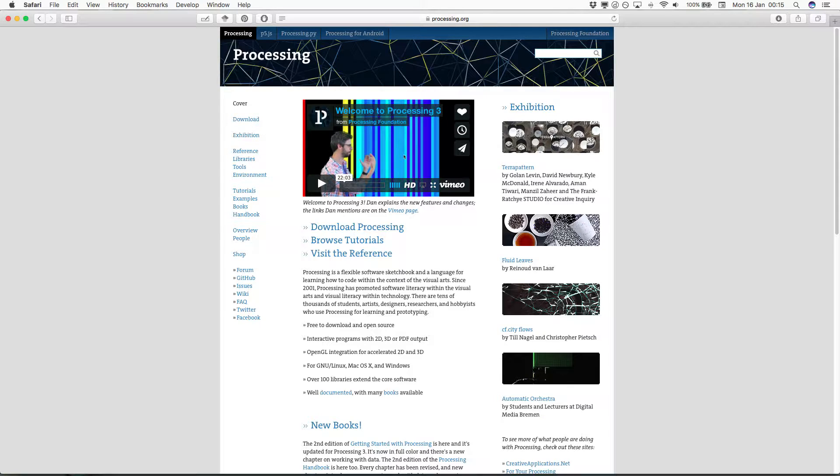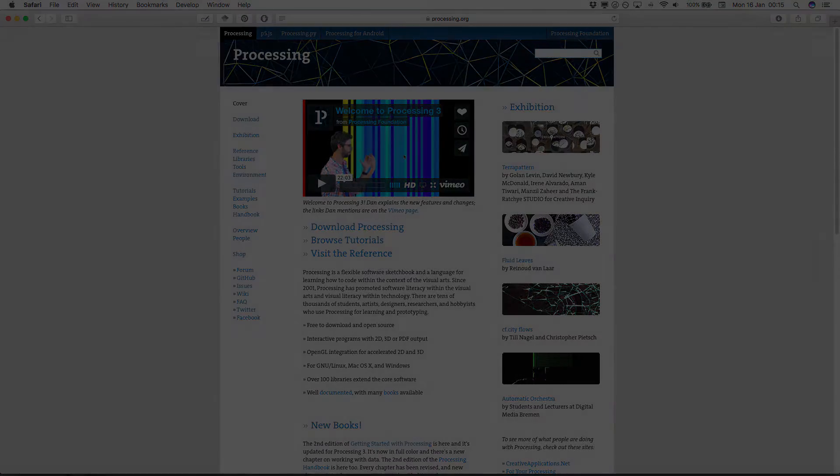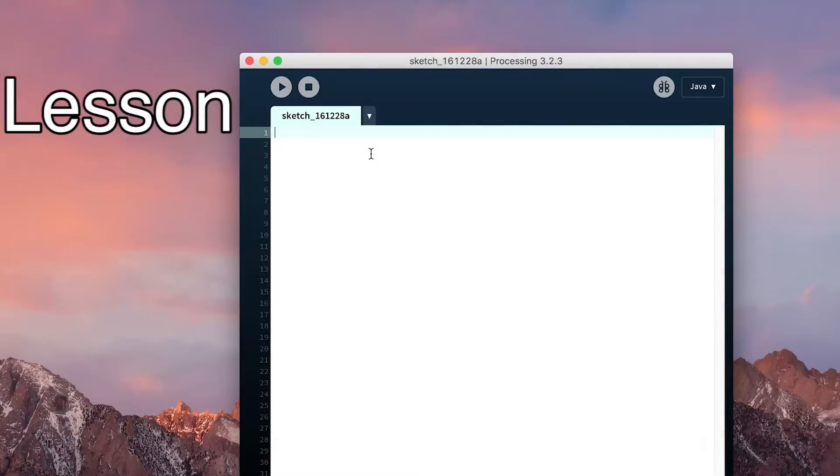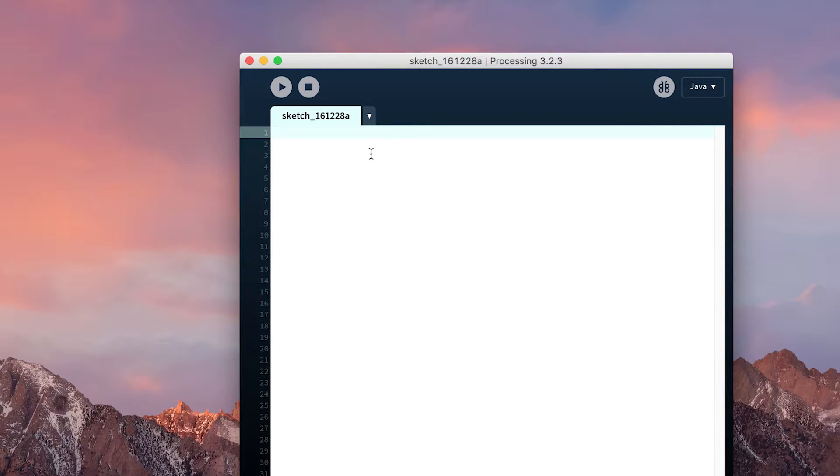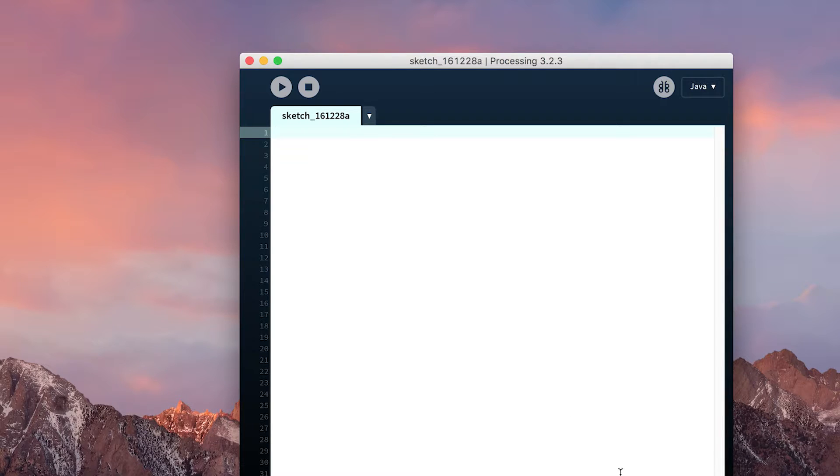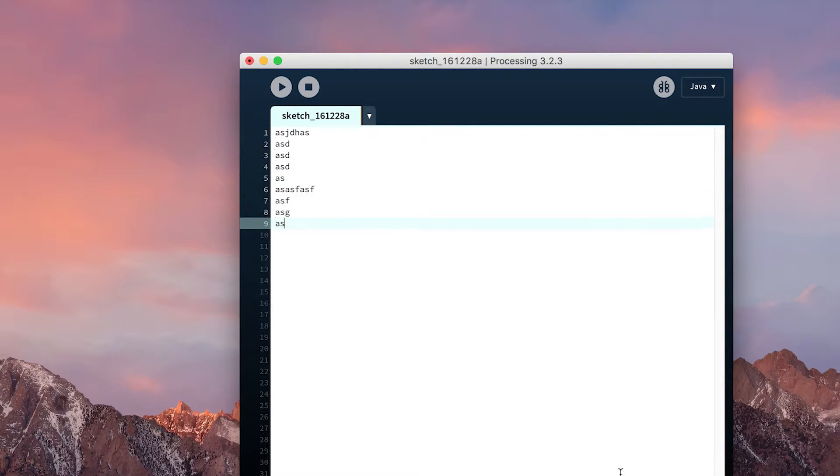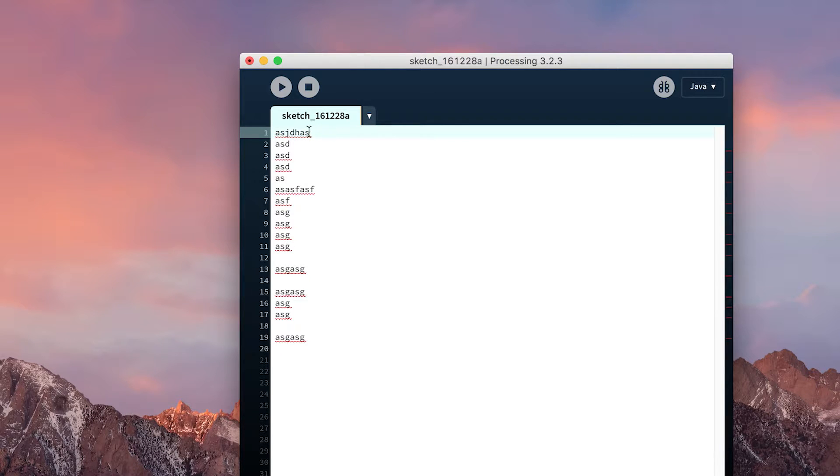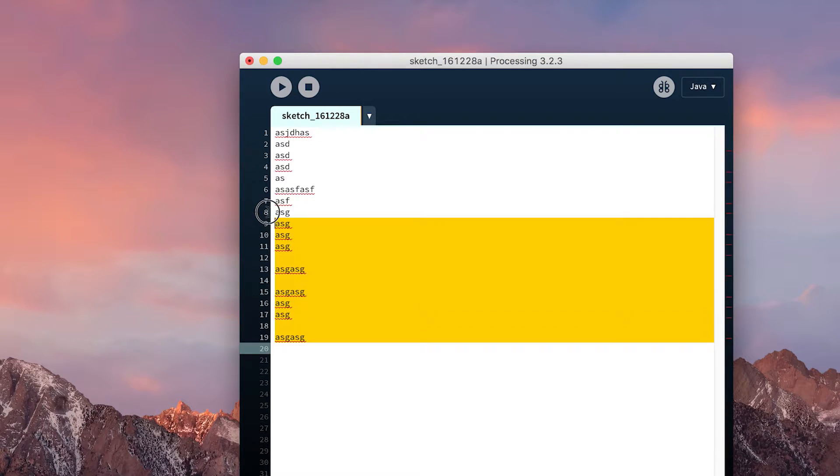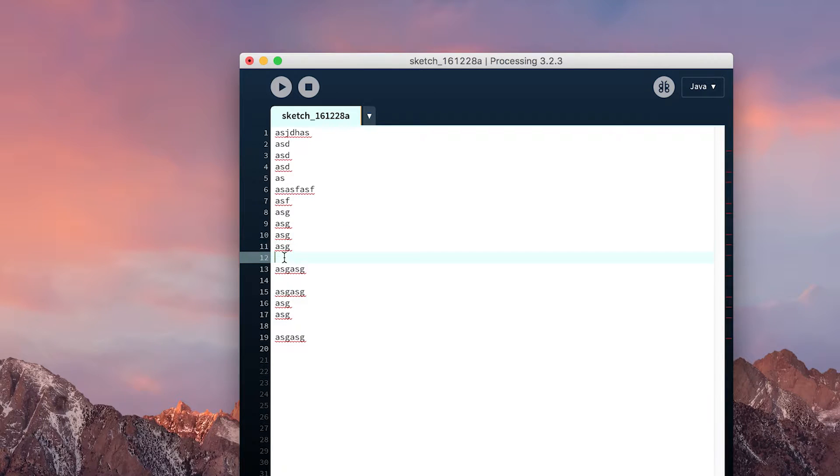Before we get into detail about how Processing itself functions, there are some things about how a program works that we need to understand. First and foremost, imagine reading a puzzle book where everything happens like you would read a normal page from top left to bottom right. Programs run in the same way. A computer will start at the top and run each line sequentially until it reaches the bottom or until it's told to do something differently.